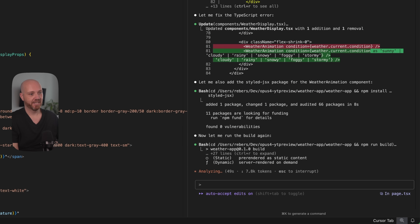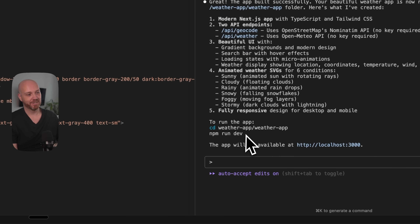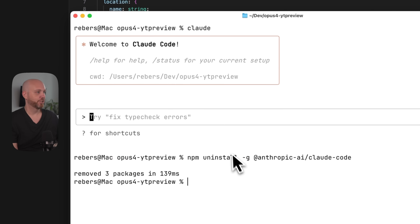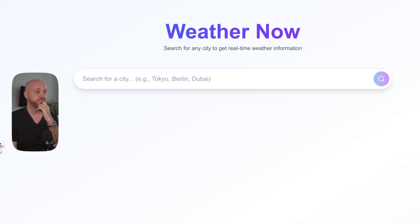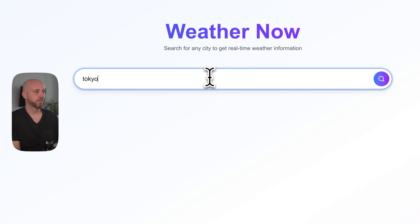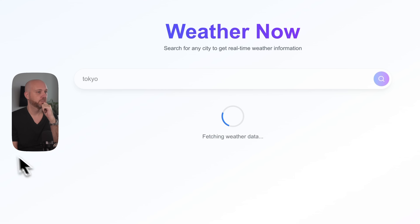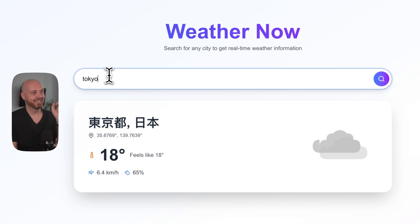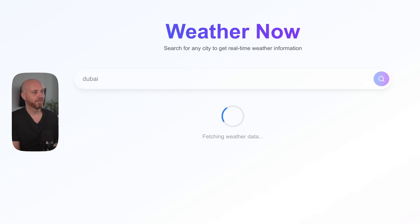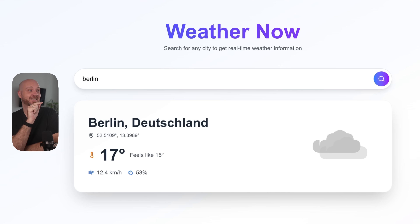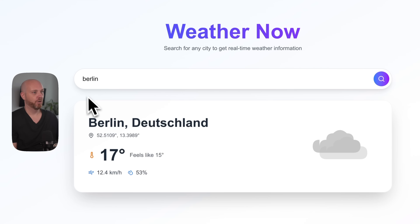The build actually succeeded, so I'll run the dev server. The interface looks cool. Let's start with Tokyo and see what happens. That is not a bad start. Let's try Dubai, where I am. Pretty wild that this is a one-shot — that was one prompt. The application is fully working, but the animations are not great. For Sunny, there are no rays — it looks like just a crossed-out sun. For Cloudy, there were two clouds, but they were kind of cut off and not moving.